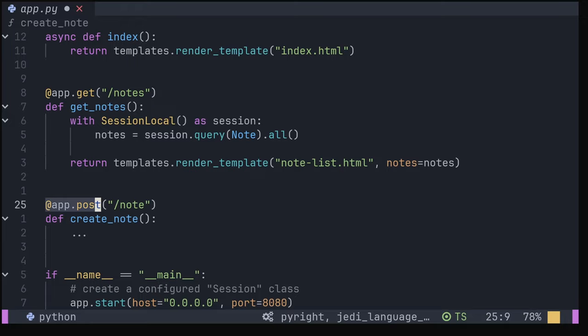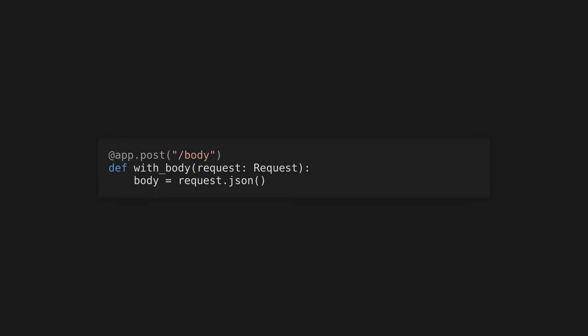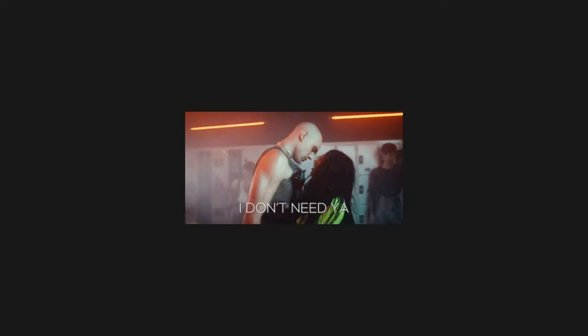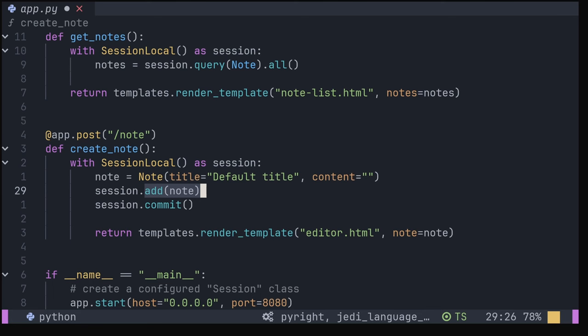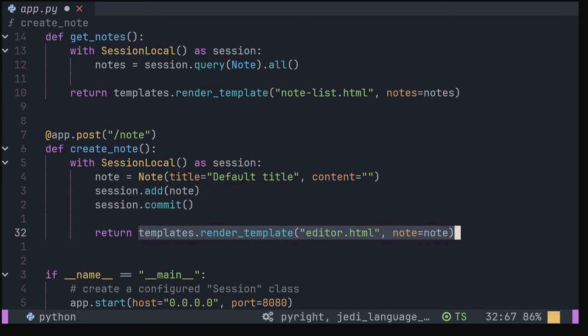Create a post endpoint using the app.post decorator. If we had a request body, we'd be able to use request.json to access it. However, we don't need that, so let's create a new note with a default title and return another rendered HTML template to the user.